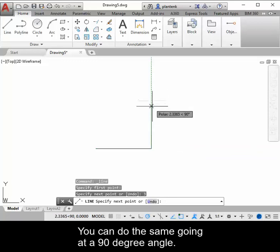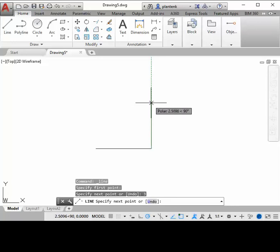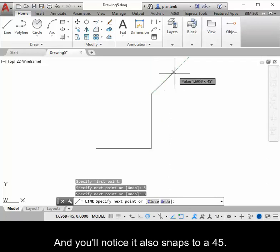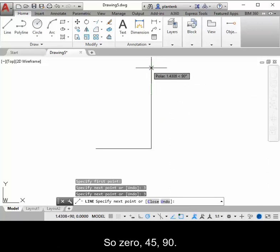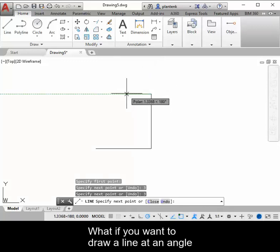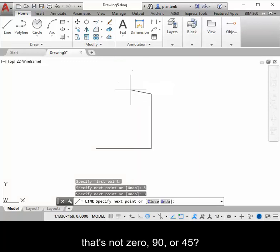You can do the same going at a 90 degree angle, and you'll notice that it also snaps to a 45. So 0, 45, 90. What if you want to draw a line at an angle that's not 0, 90, or 45?